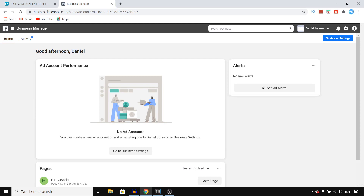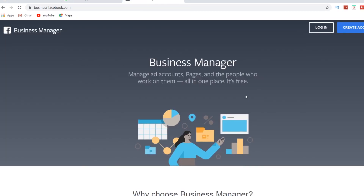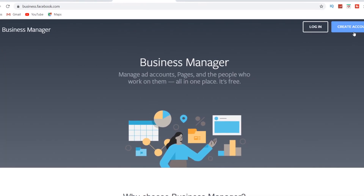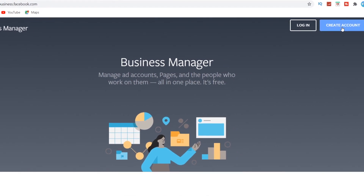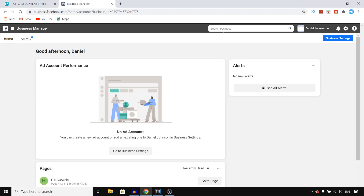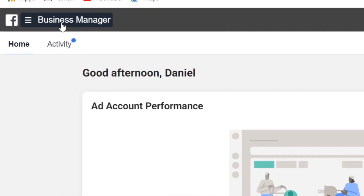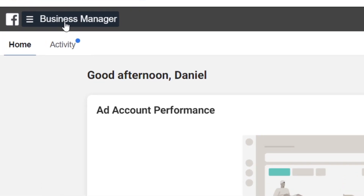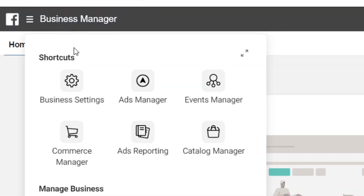Step number one is to go into your Facebook Business Manager. If you don't have an account yet, you can go to business.facebook.com and create an account for free. Once you're in your account, click on Business Manager in the top left corner and then click on Business Settings.